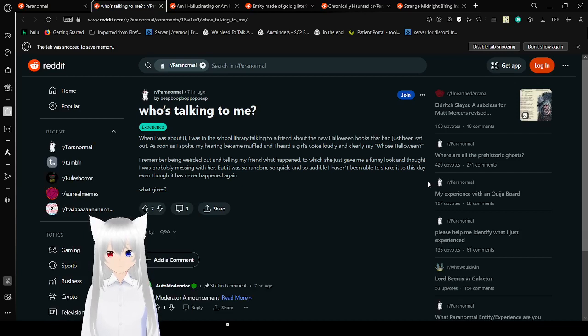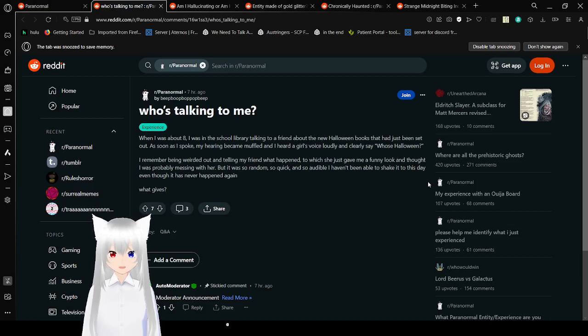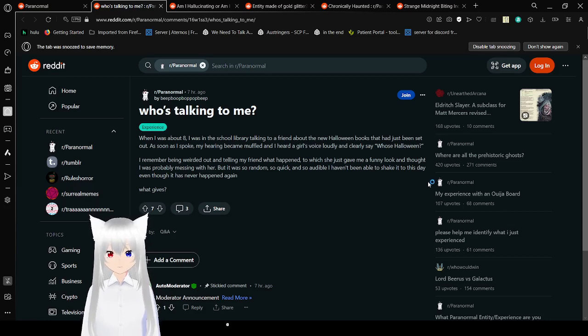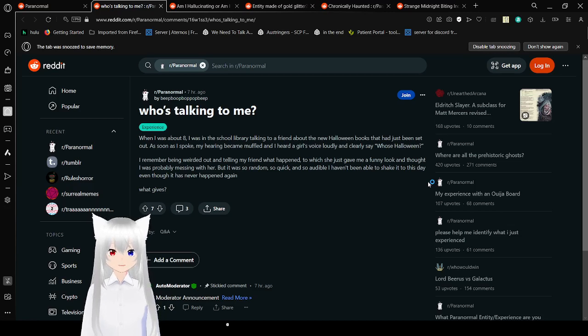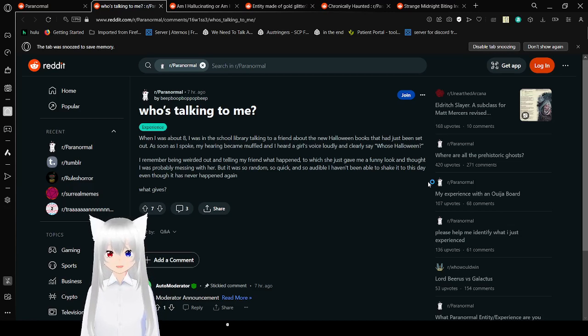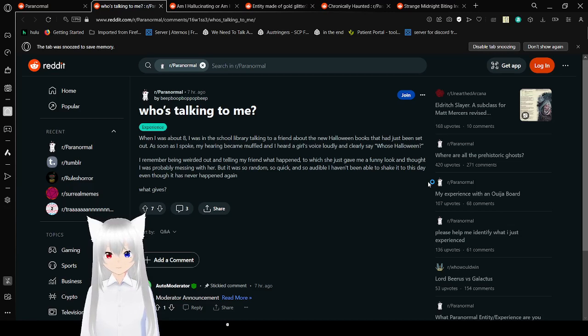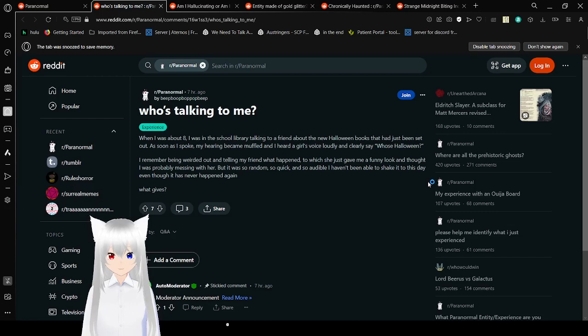Who's talking to me? When I was about eight, I was in the school library talking to a friend about the new Halloween books that had just been handed out. As soon as I spoke, my hearing came up when I heard a girl's voice loud and clearly say, Who's Halloween? I remember being weirded out and telling my friend what happened, to which she just gave me a funny look and thought I was probably messing with her. But it was so random, so quick, and so audible, I haven't been able to shake it to this day. Even though it has never happened again, what gives?